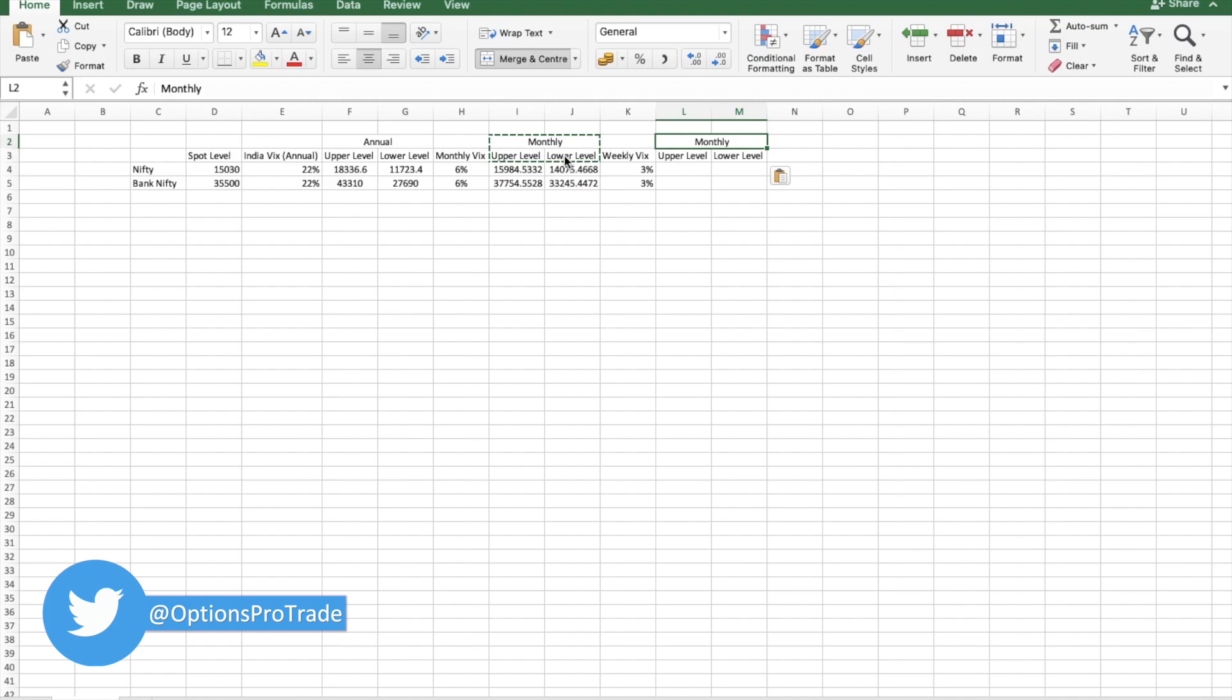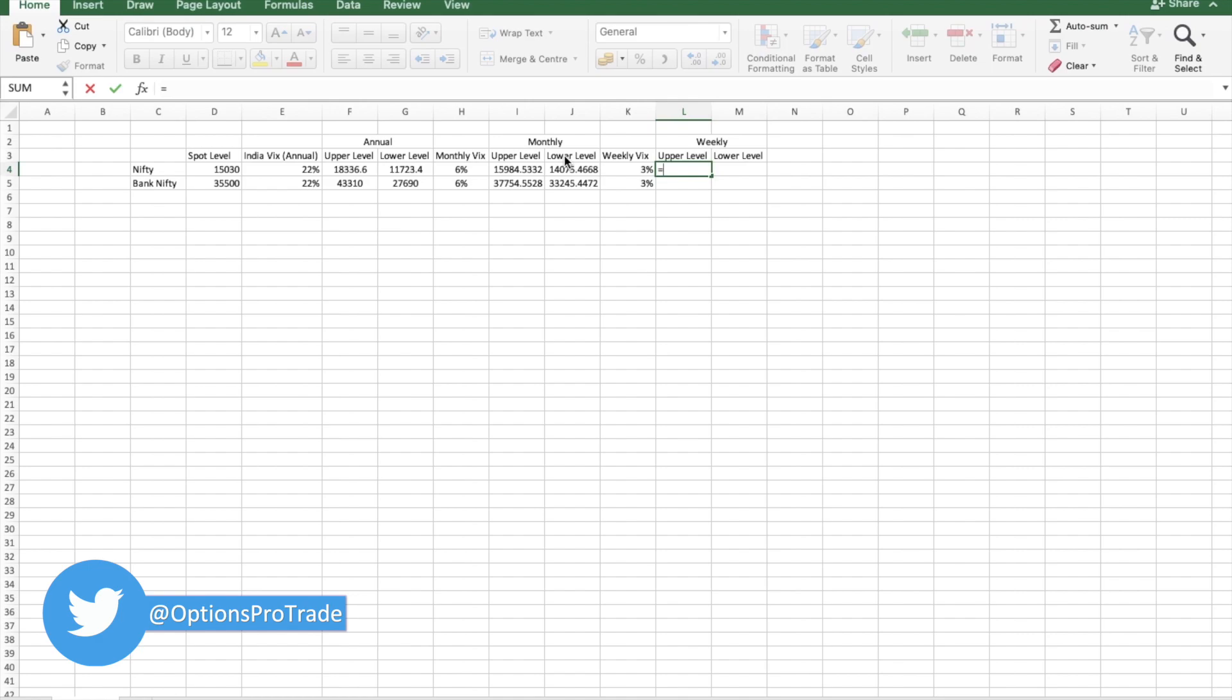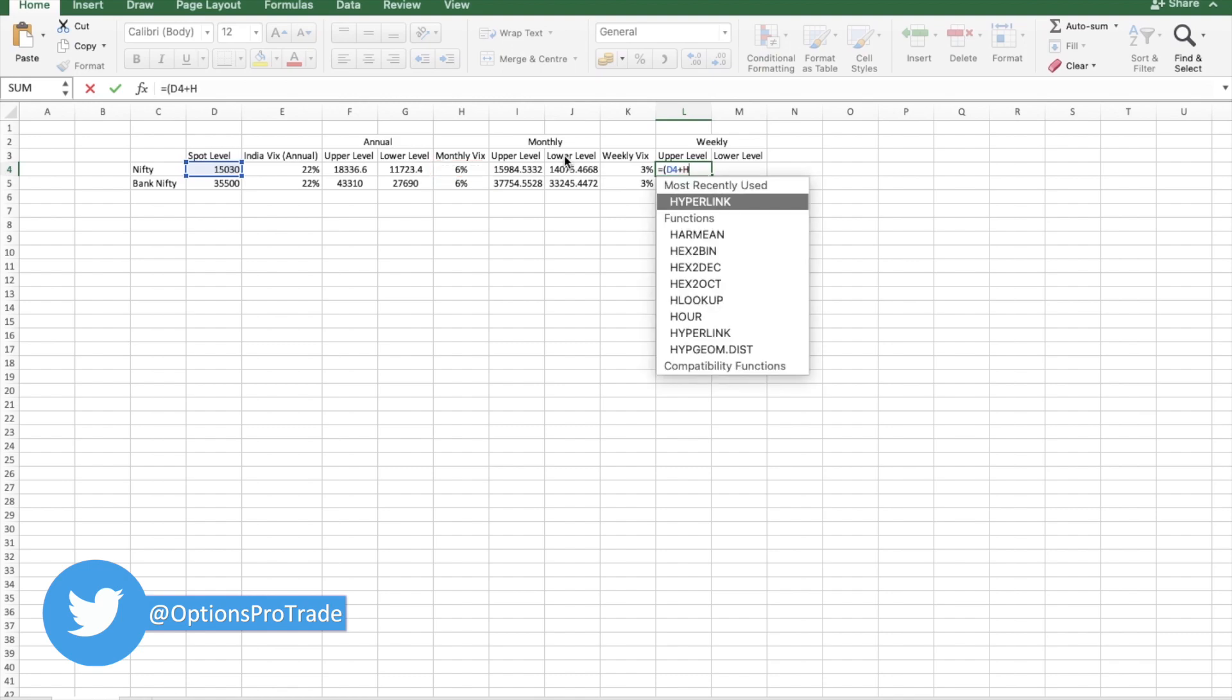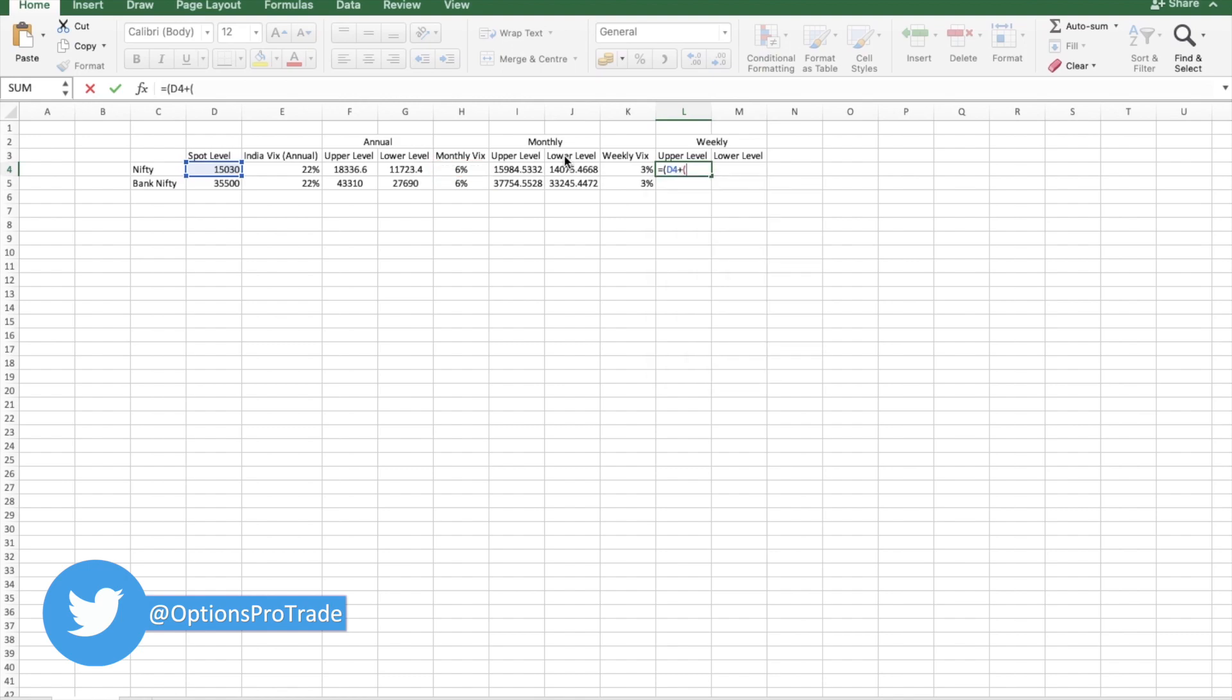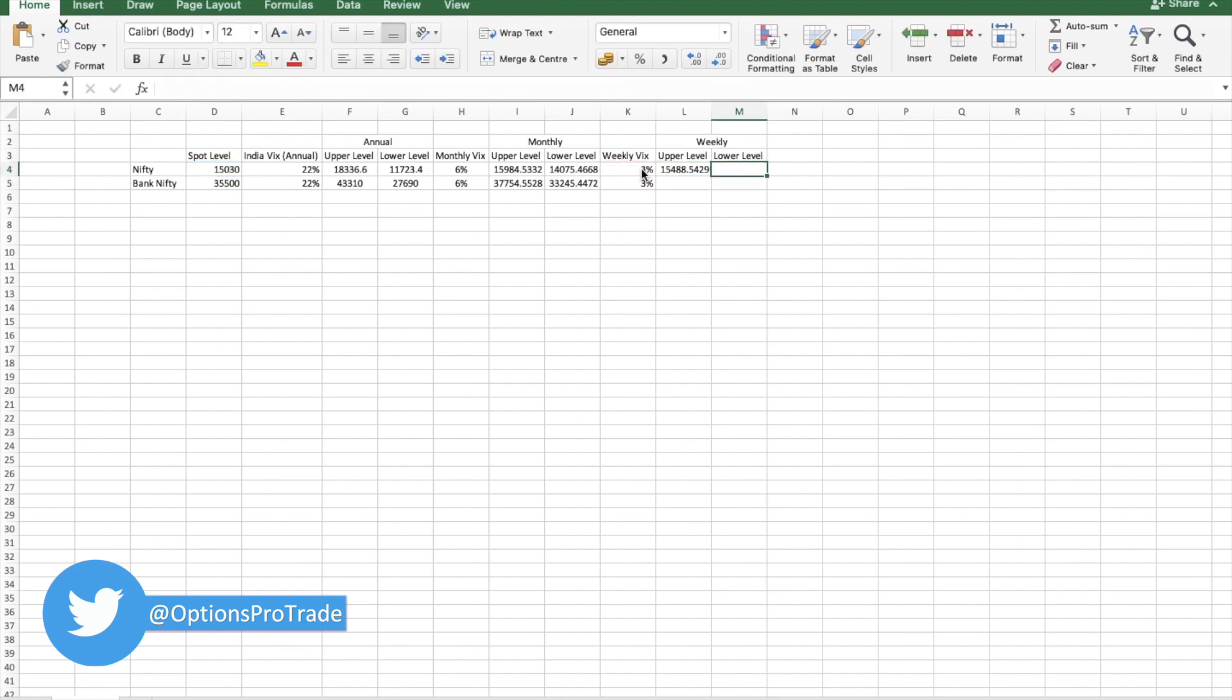Which would be again this plus this into weekly VIX, and in the same fashion this minus this into weekly VIX.